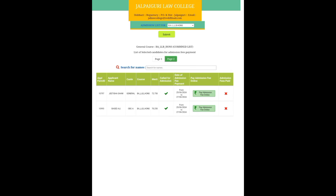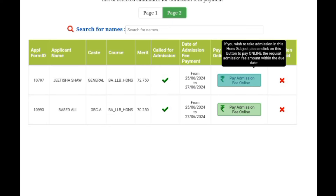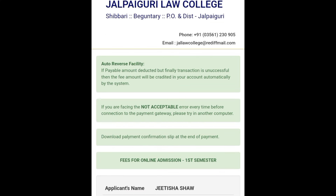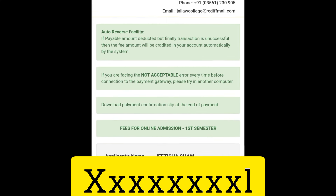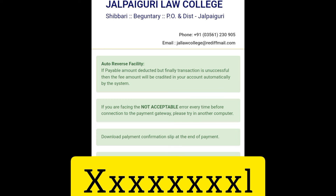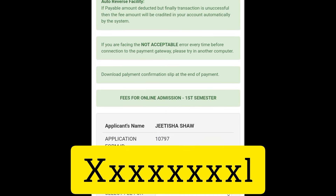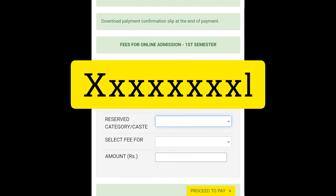So we will click here to get the payment page. Right there is a payment page, which will pop up for the online application.